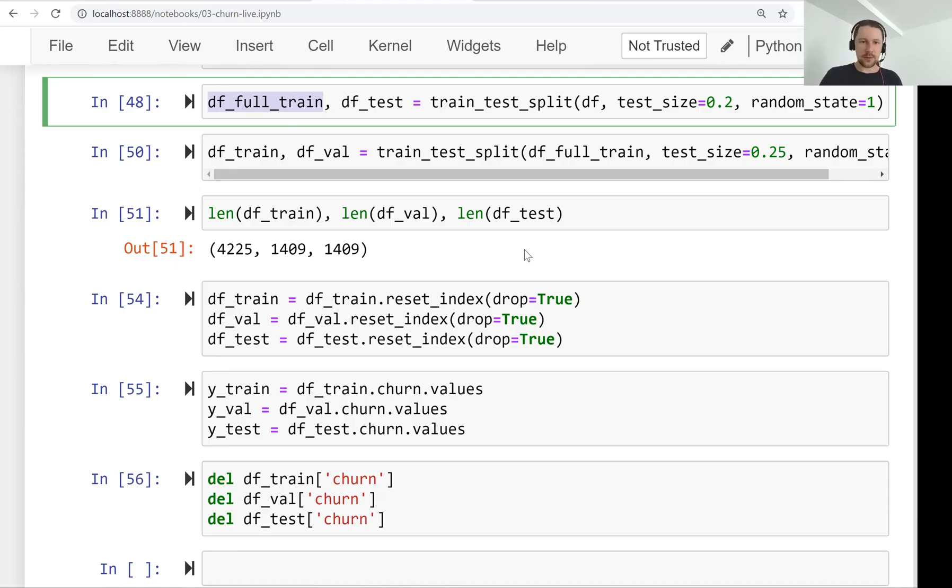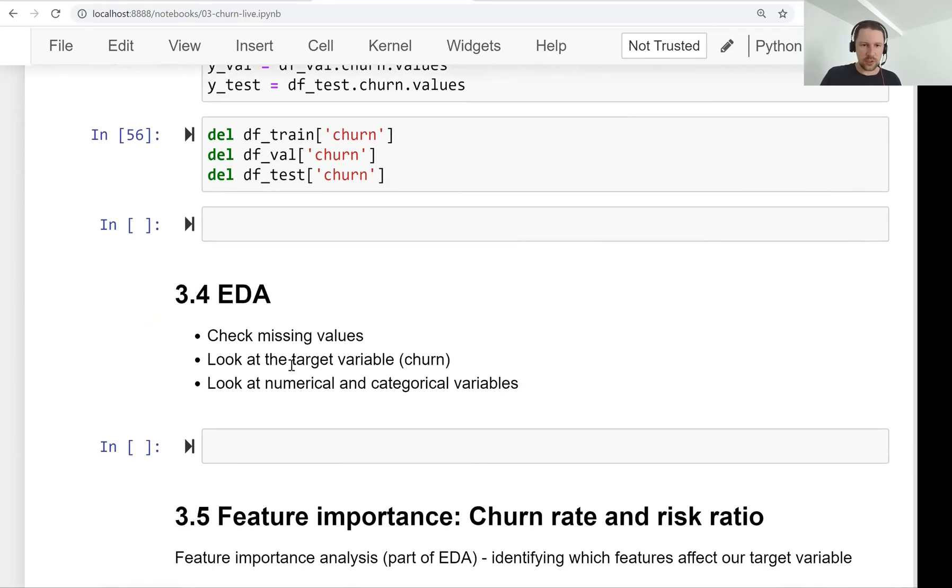And the reason for that is we will actually look at this target variable a little bit in the next lesson.